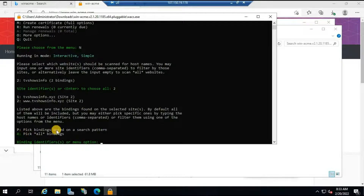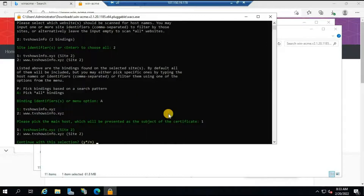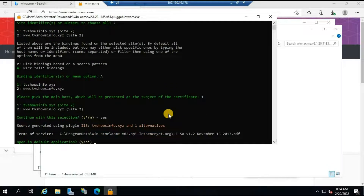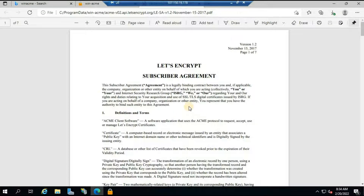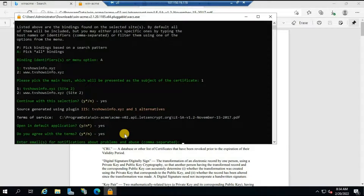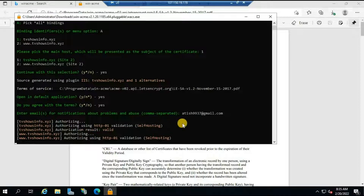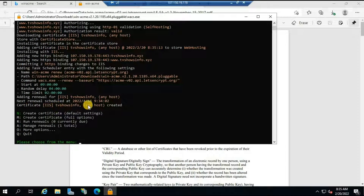To install the SSL certificate on both domain names, select 'pick all bindings' by typing 'a' and pressing Enter. Then type '1' to represent the main domain and press Enter. It will ask 'continue with this selection?' — type 'y' for yes. It will open a new page with the agreement. Go back to the console, type 'y' to agree to the terms, and provide an email address. The installation process will run and in just a few minutes the certificate will be created for both domain names.